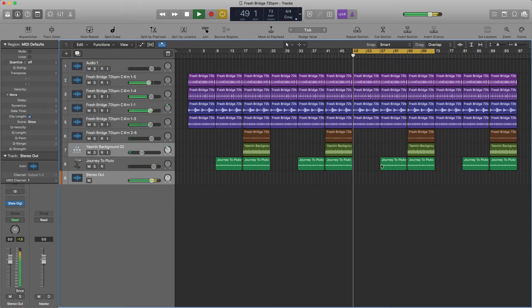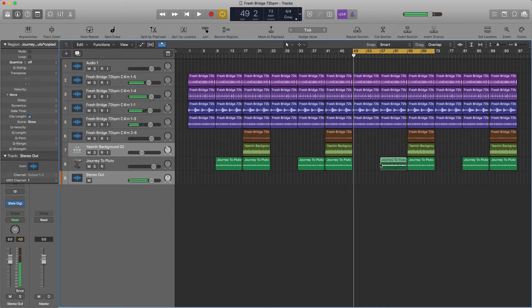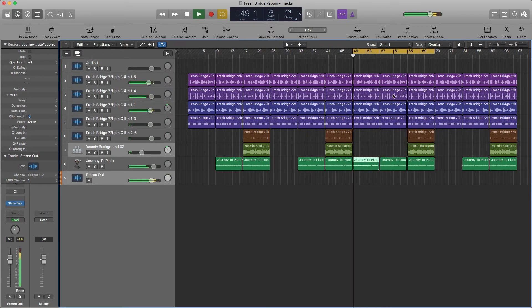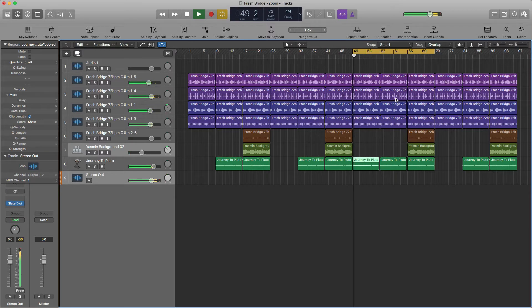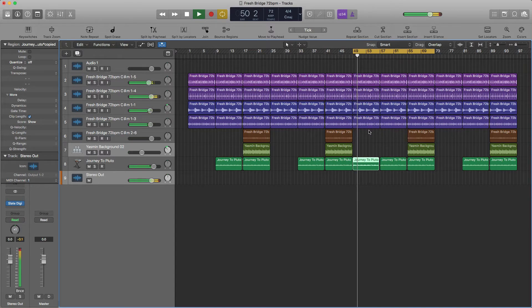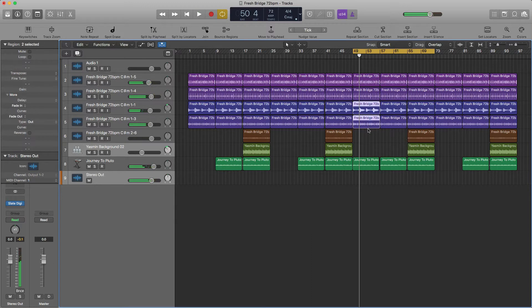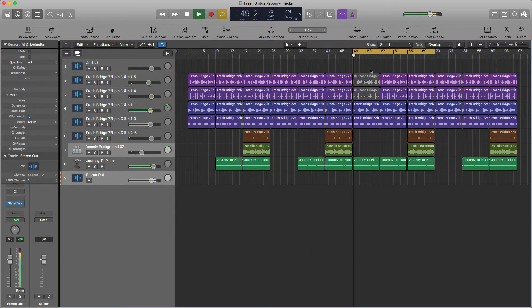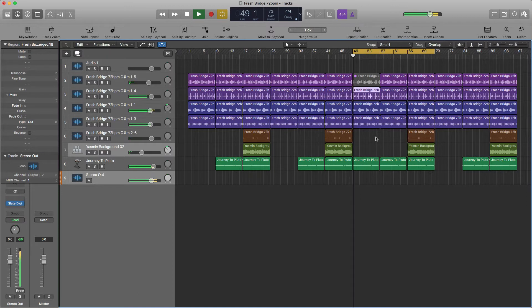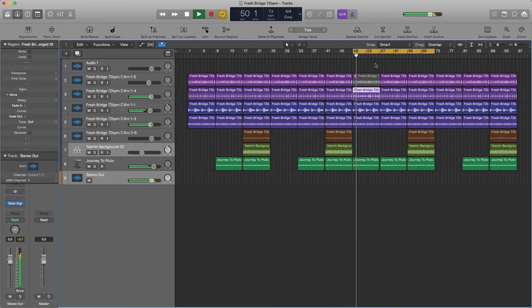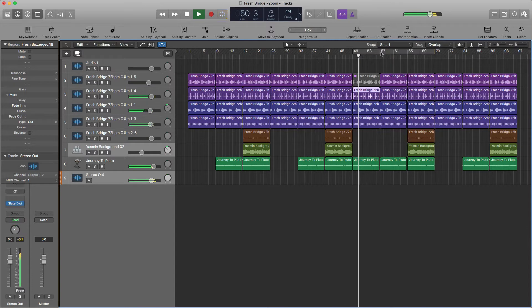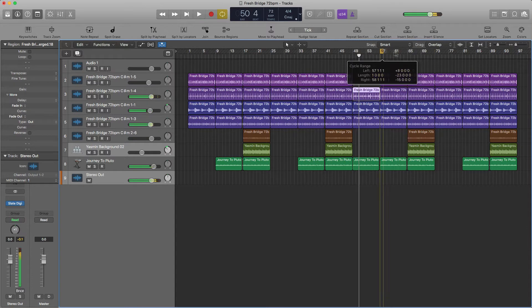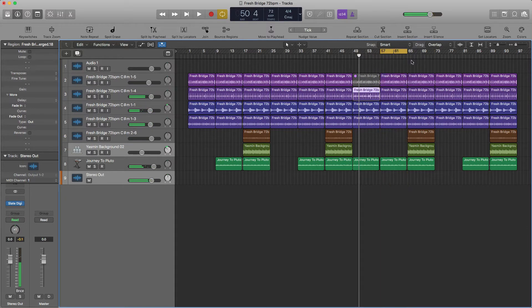I'll bring this part back in here. And then we'll take some of the drums out. We're going to have it go back into the hook. Here's the hook right here. So I'm going to cut this section out.